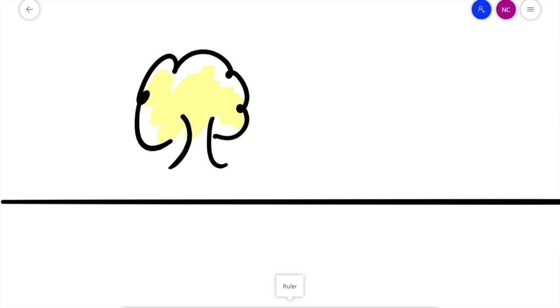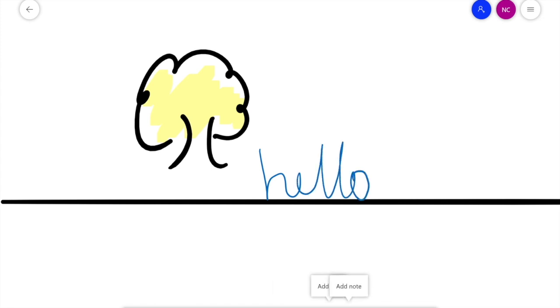And then I can remove the ruler, and I can actually use that as my guide, so I can practice my handwriting using that, which is fantastic.